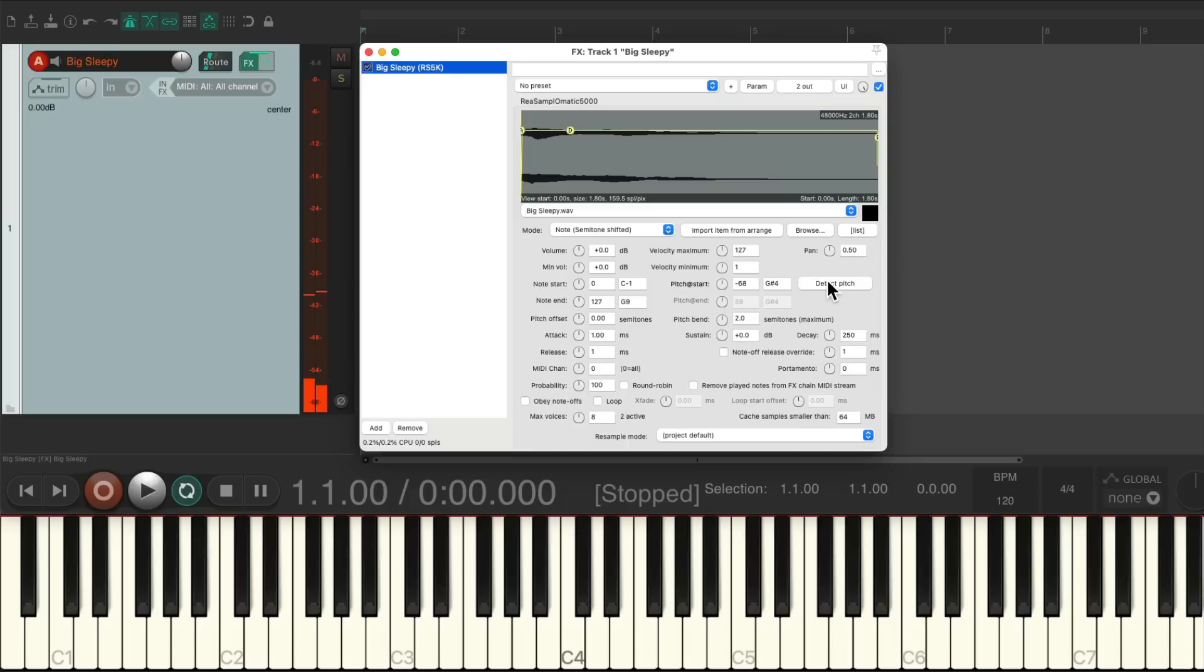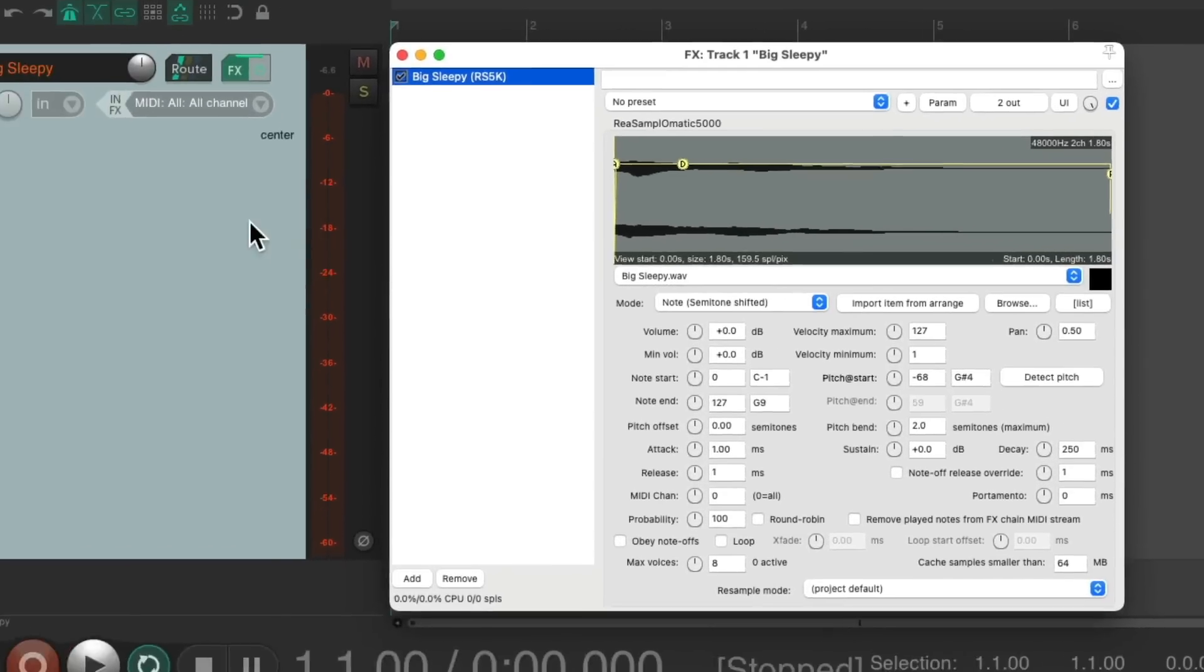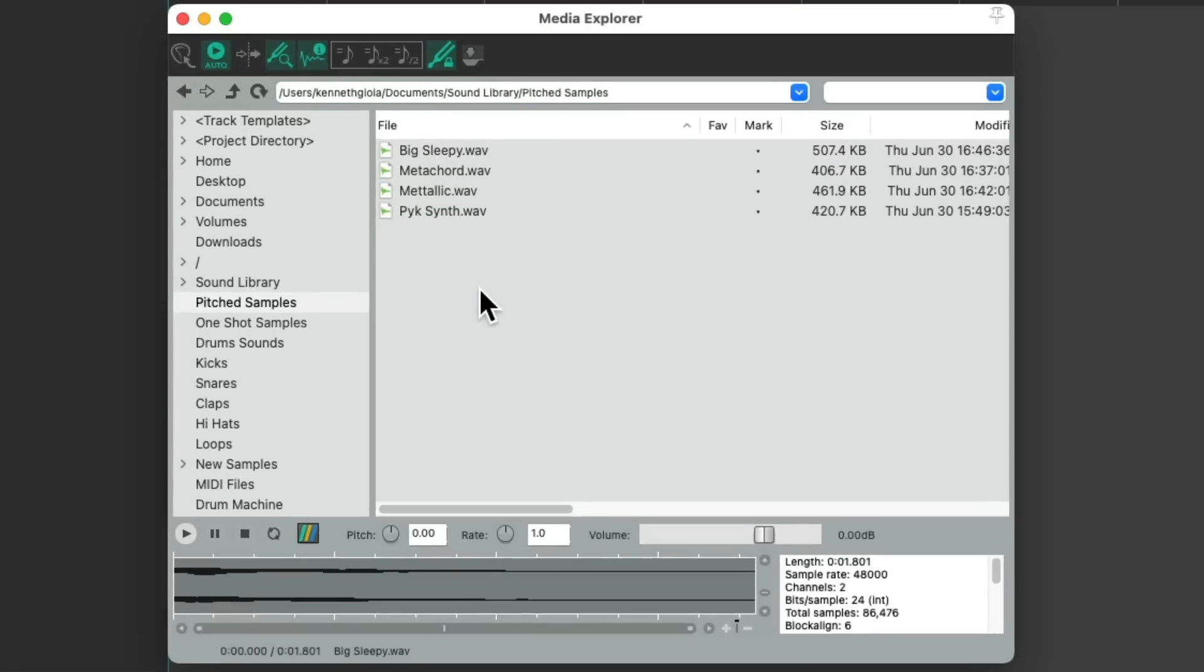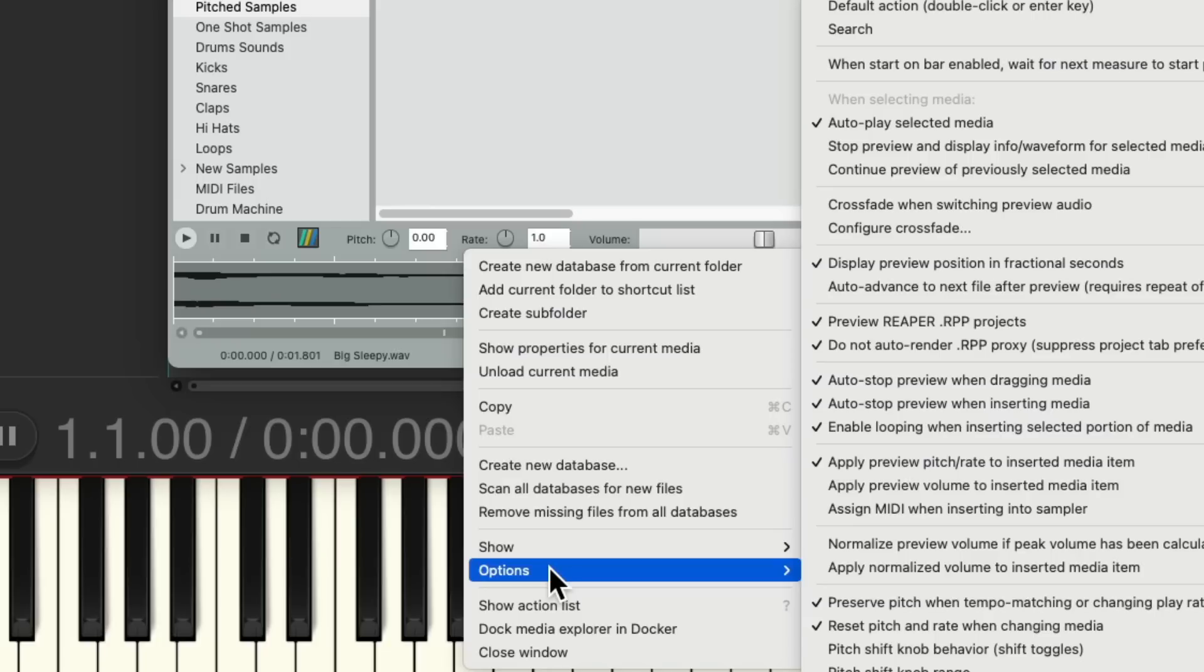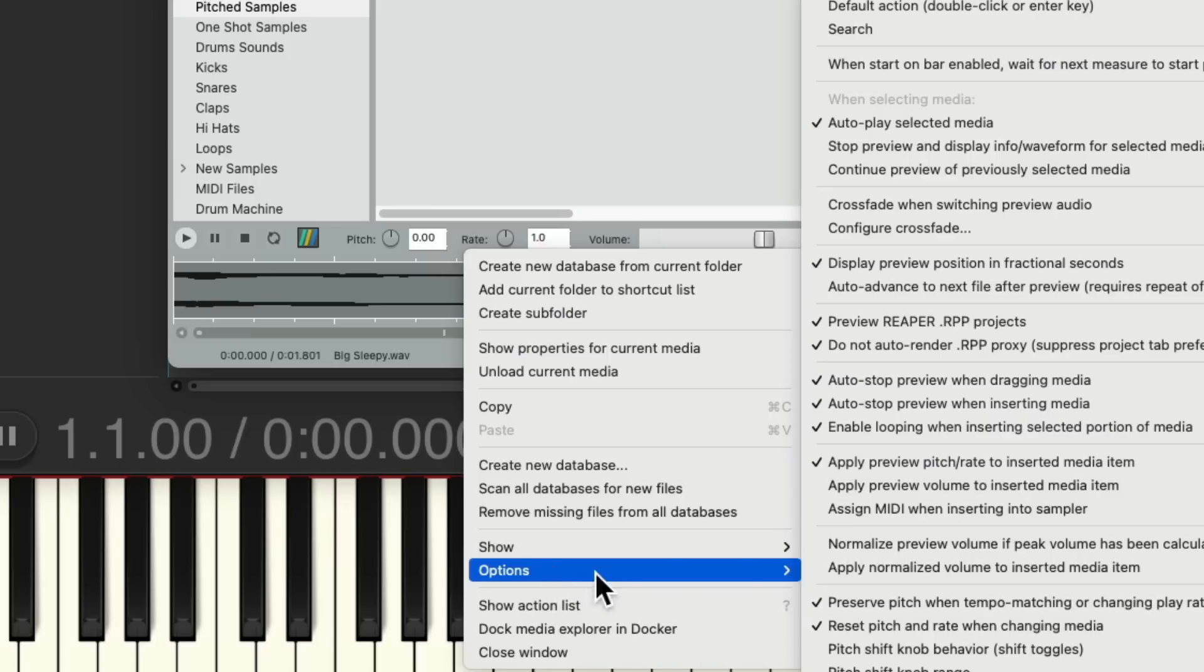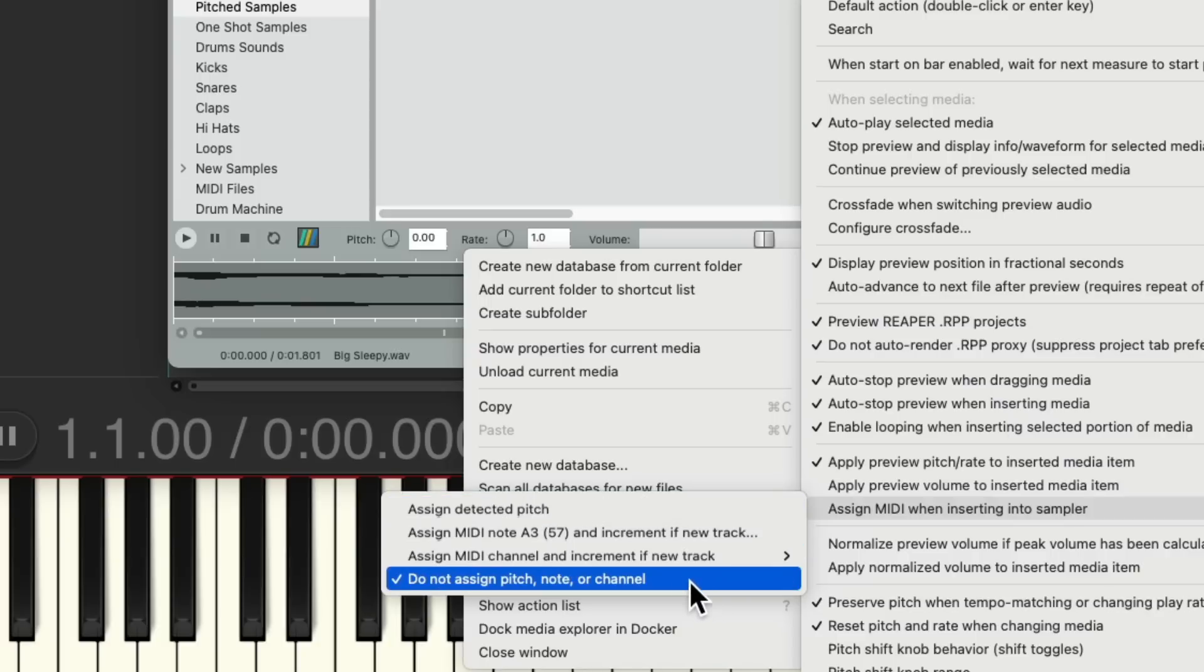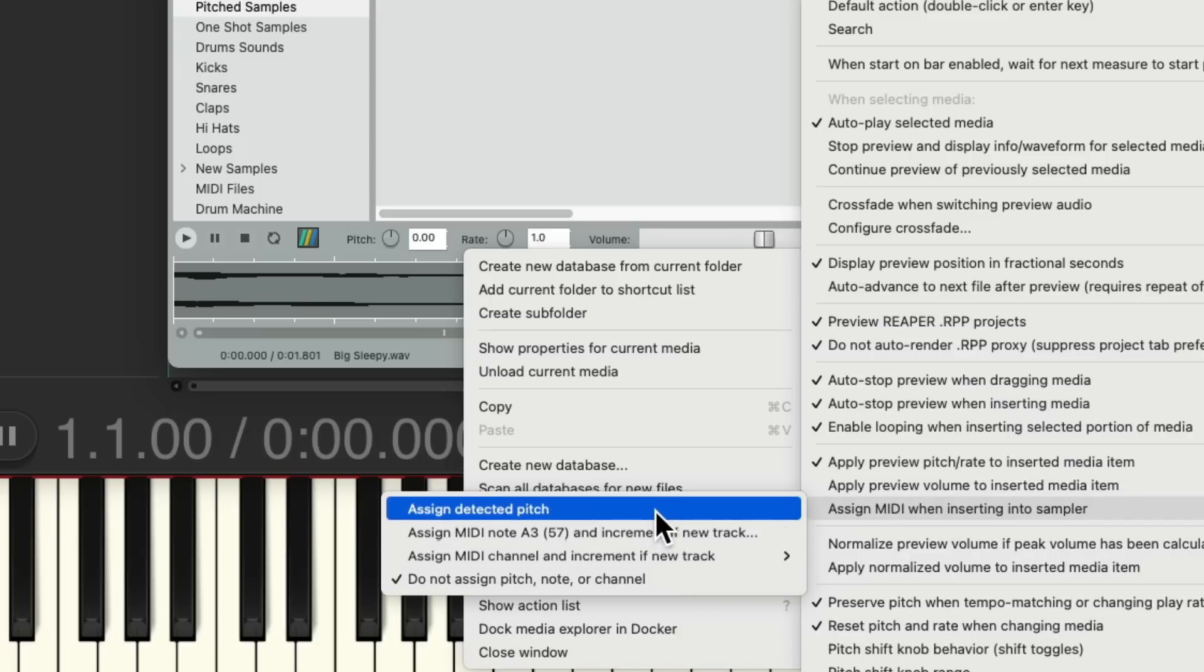But we can still do this whole process a little quicker, especially if we're using a sample that's pitched like this. So let's delete this track again and start over. But this time, we're going to first go down here and right-click and go to the Options menu. Then we'll go to Assign MIDI when inserting into Sampler, and change this option from the default of Do Not Assign Pitch, Note or Channel, to Assign Detected Pitch, which is going to assign the pitch automatically when we insert the sampler on a new track.